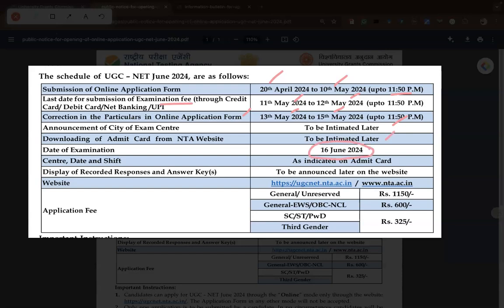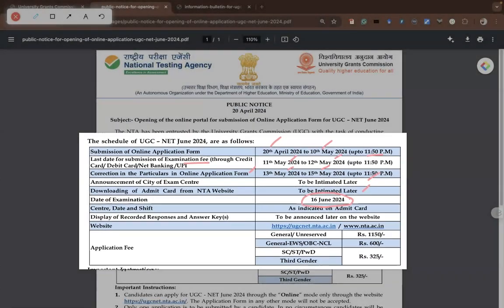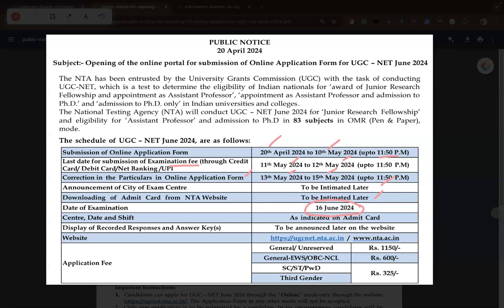The date of examination is very important — please note it: 16th June 2024. This time they kept only one day, whereas last year they had phases like phase one and phase two. This time they are going to conduct the examination in OMR-based offline mode on a single day. There are 83 subjects, and they may conduct all 83 subjects on a single date, which is the advantage of OMR sheets. It is a pen and paper based examination.